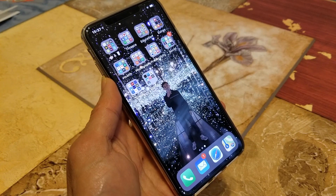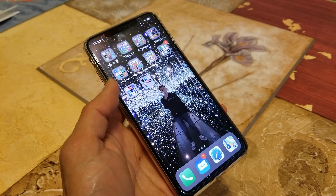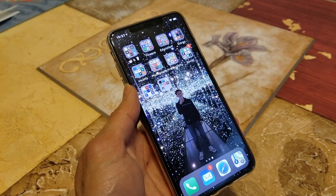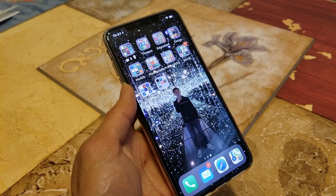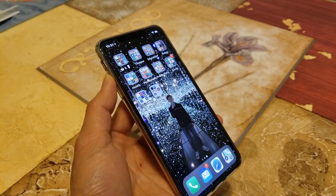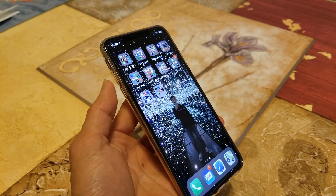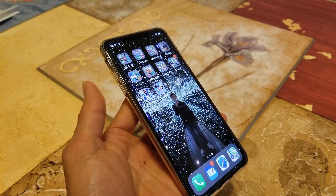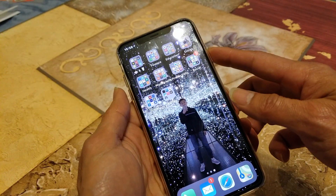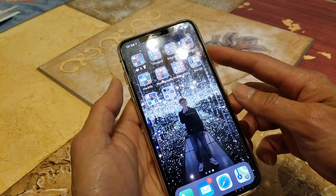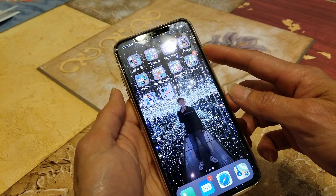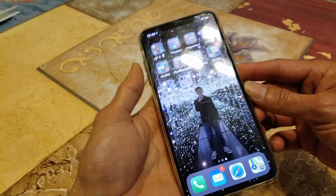The first method is to hard reset your iPhone. You want to quick press and release the volume up button, quick press and release the volume down button, and then press and hold the side button, which is the power or sleep button. The hard reset should be done in several seconds.